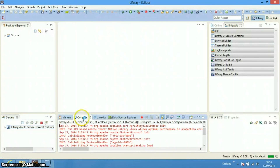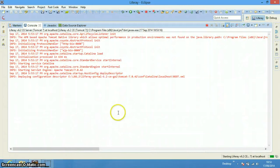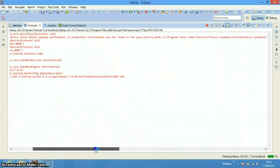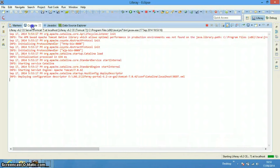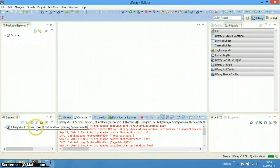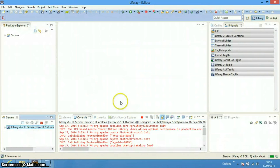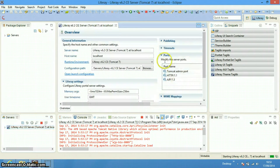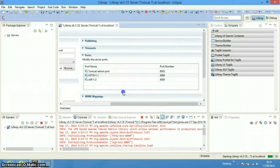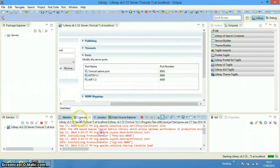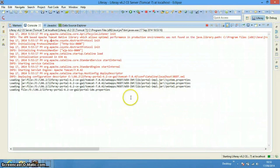Now we will start the server and it will get started. There will be a whole bunch of console logs. By default it will be installed on port 8080. You can check by clicking on the Ports tab and you can see that it is being started on port 8080.